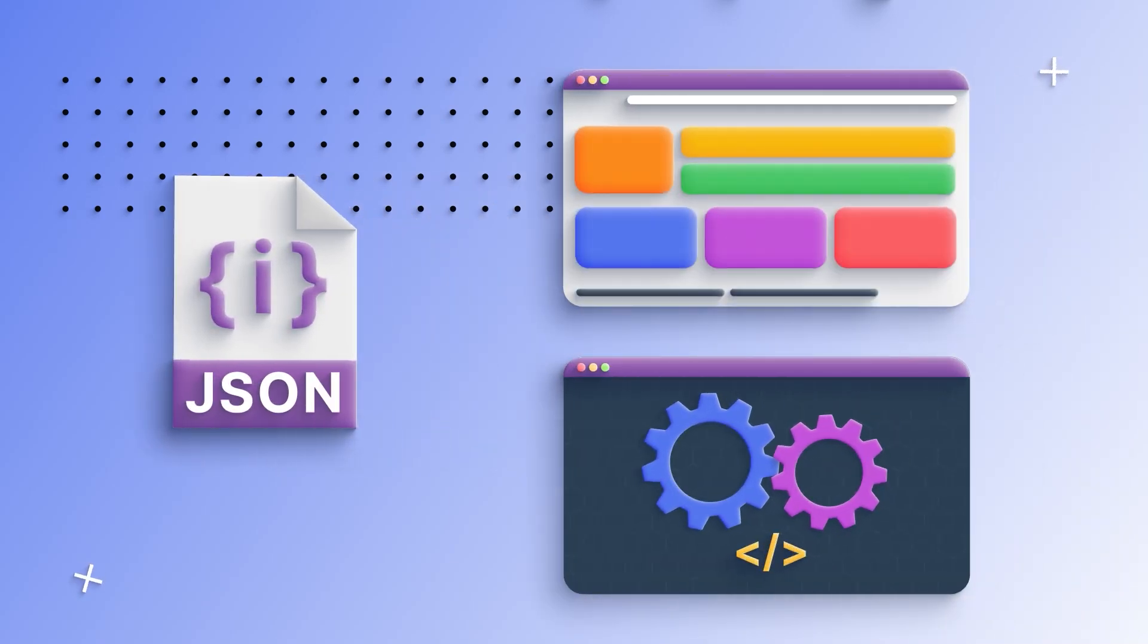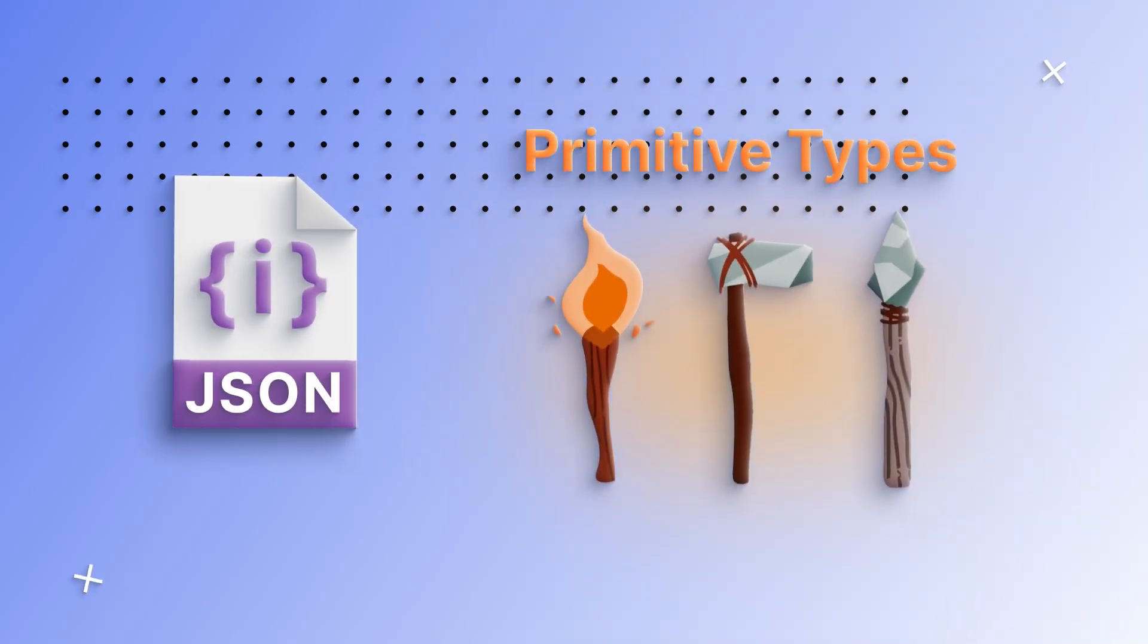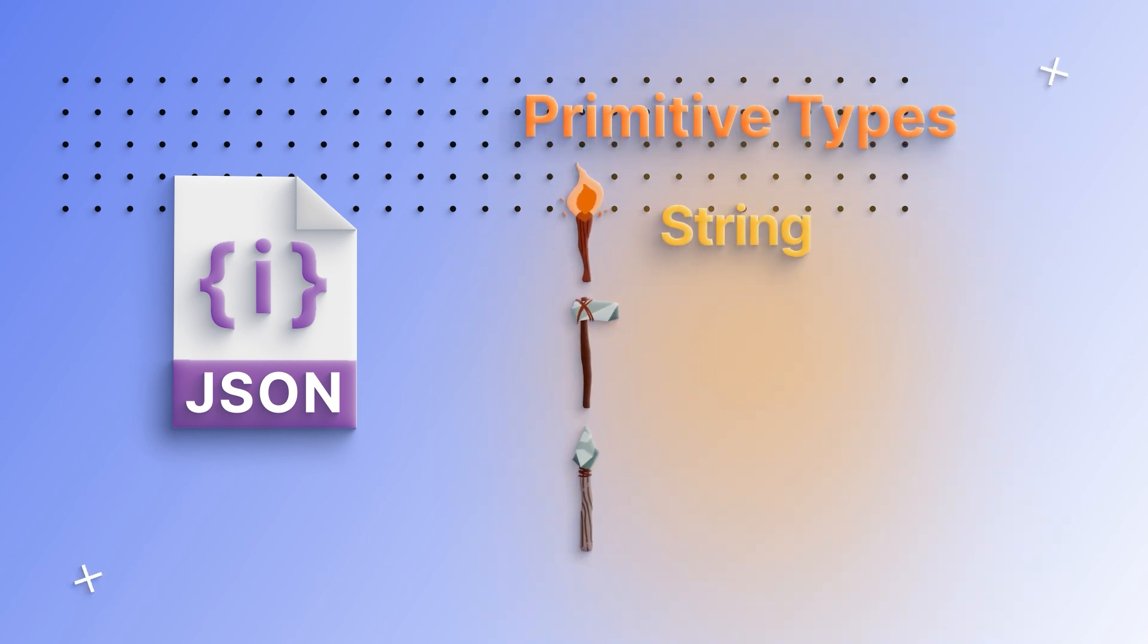While JSON is great for most things, it only supports the primitive types in JavaScript, so specifically string, number, and boolean.